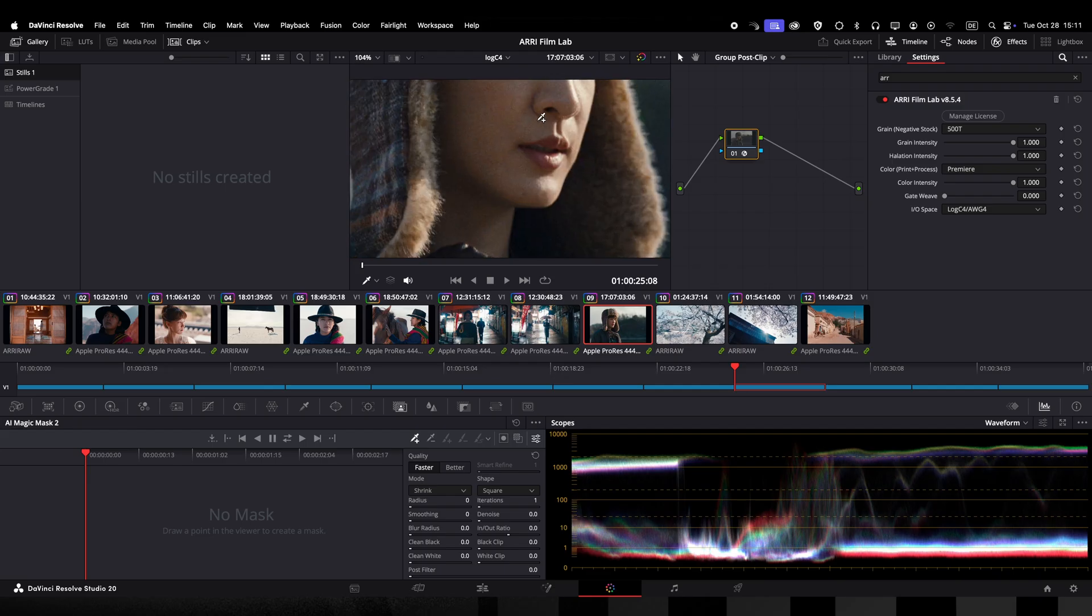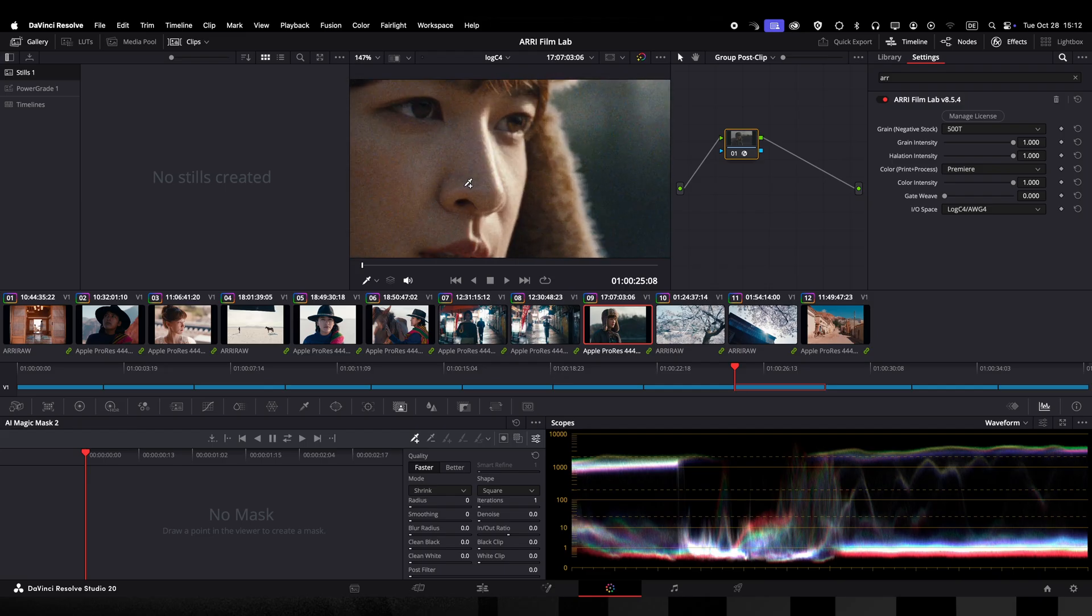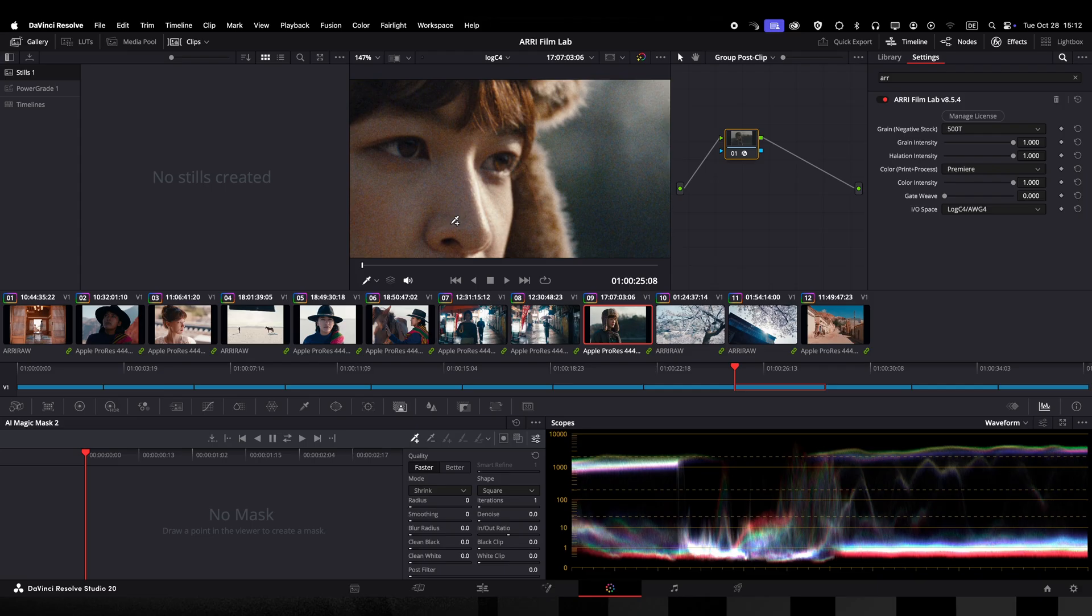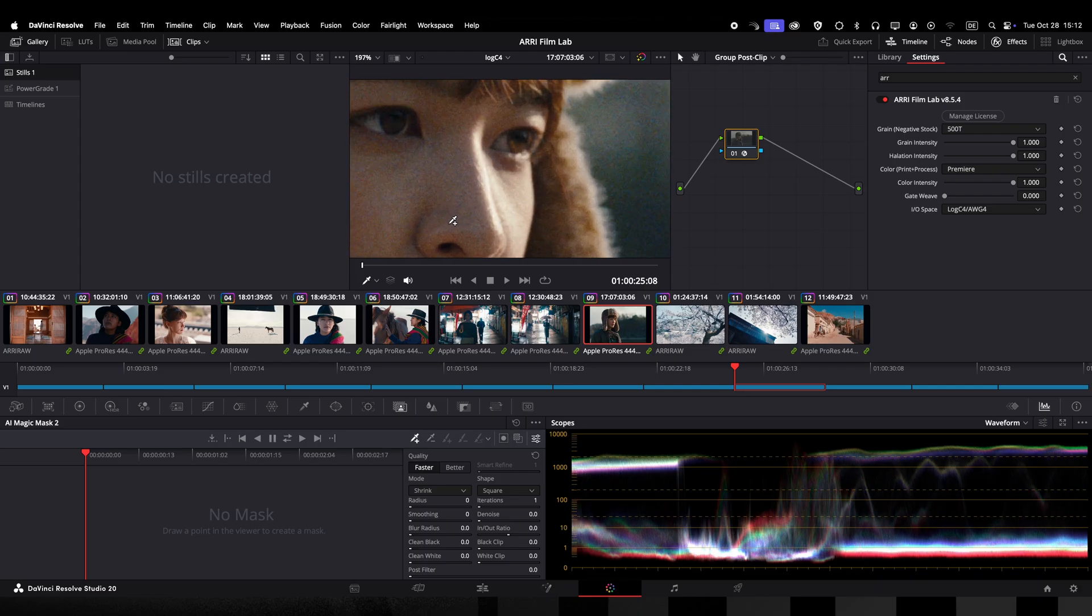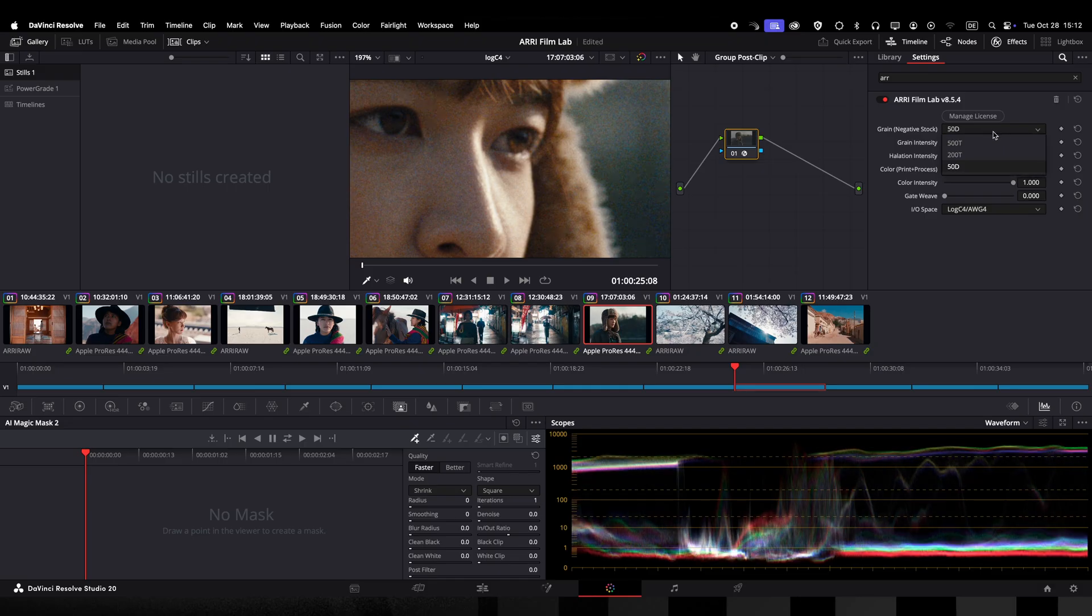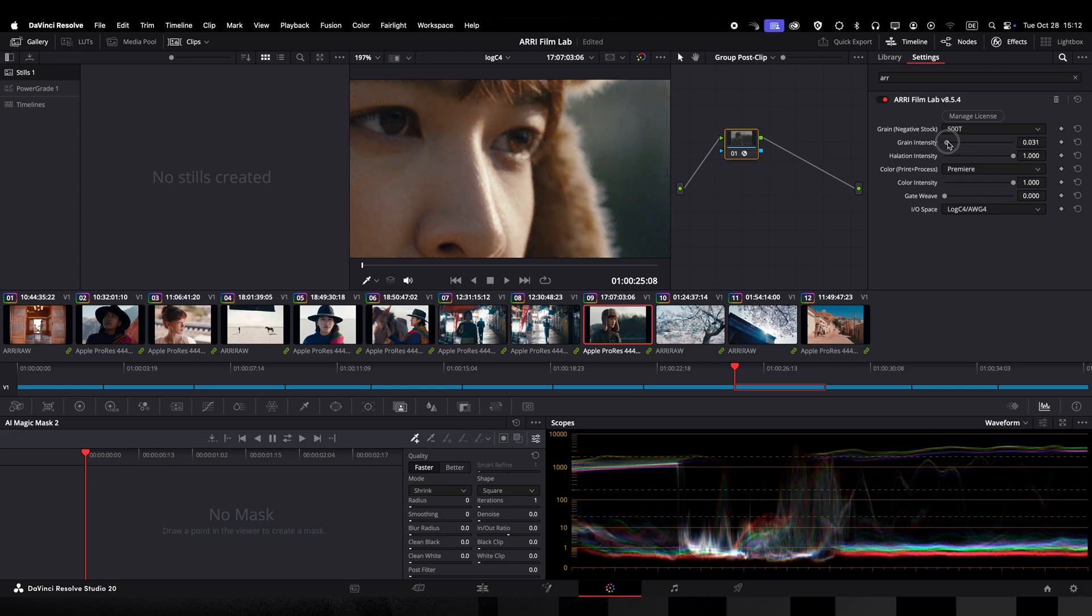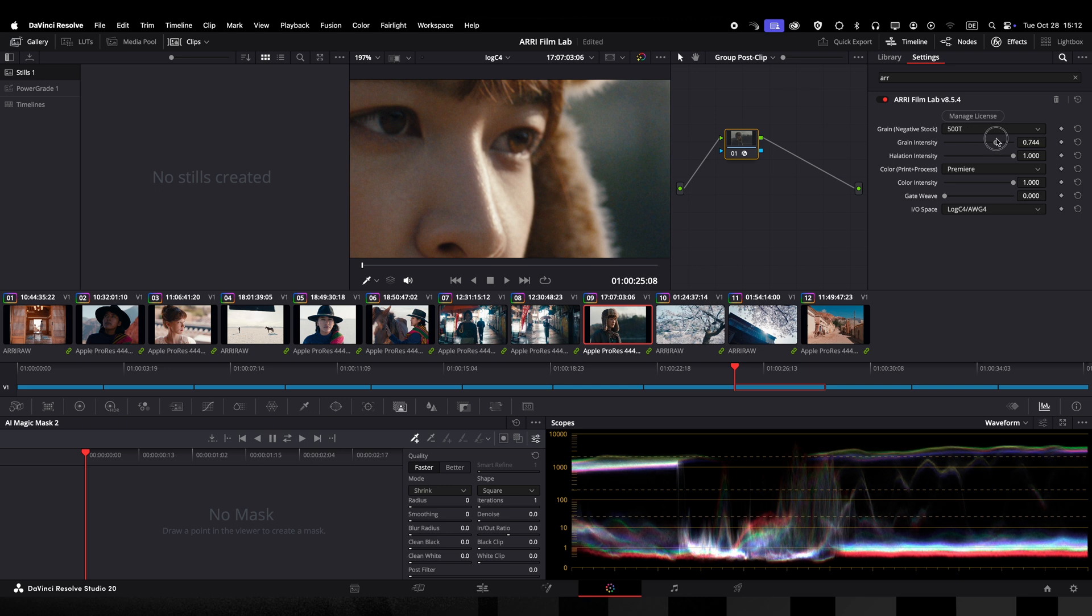Now let's have a look at the different options and sliders we offer in the plugin. At the top we can choose between three grain profiles. 500T, 200T and 50D. Underneath this we can influence the grain strength and the halation intensity. I have zoomed into the image to see the grain more clearly.